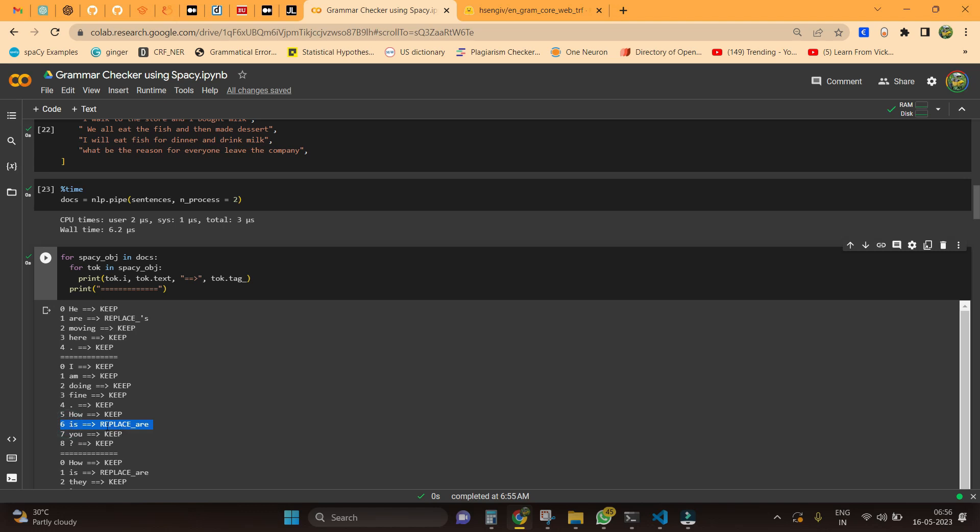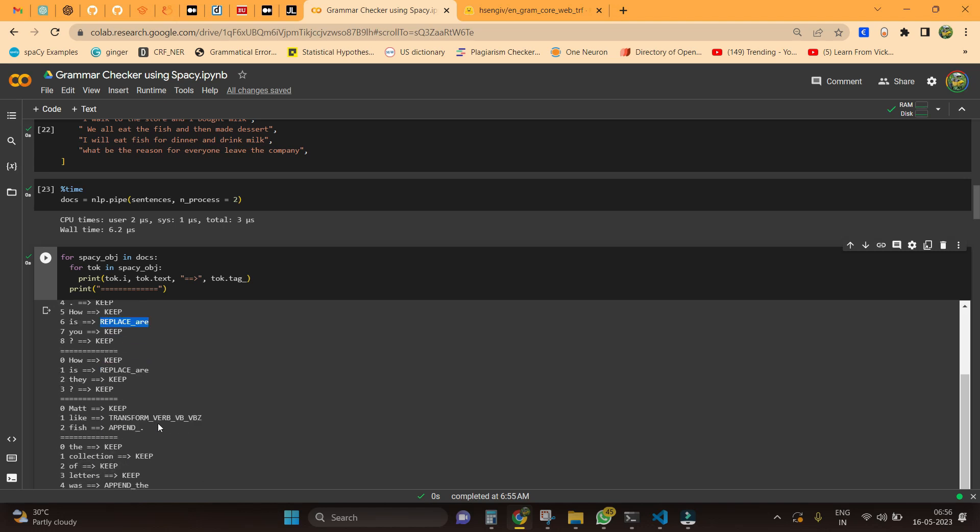For the second sentence, we have 'is' here. I think it's a subject-verb agreement error, but still the model is able to properly identify what the error token is and what is the suggestion. In this case, 'is' needs to be replaced with 'are.' So 'how are you,' it's not like 'how is you,' it should be like 'how are you.'